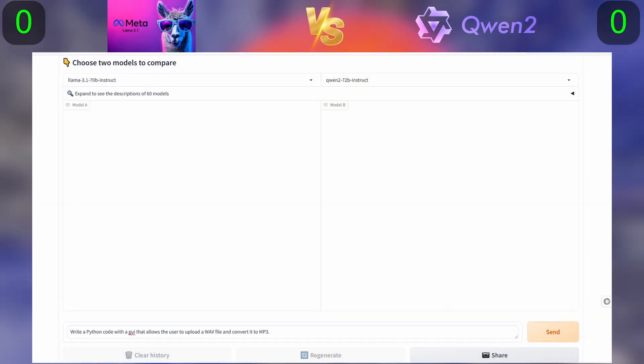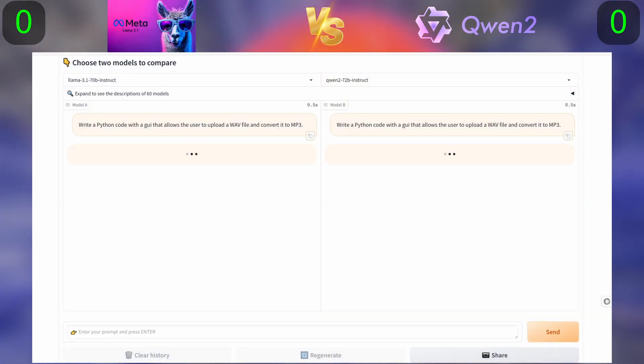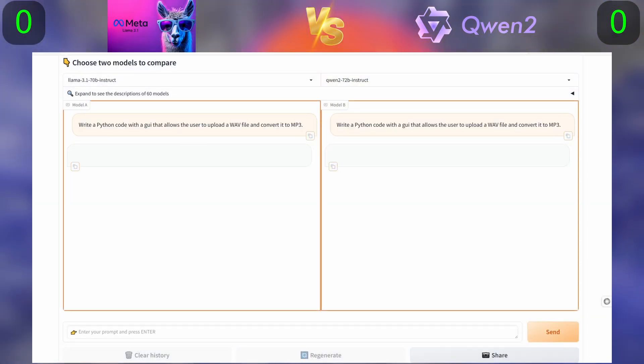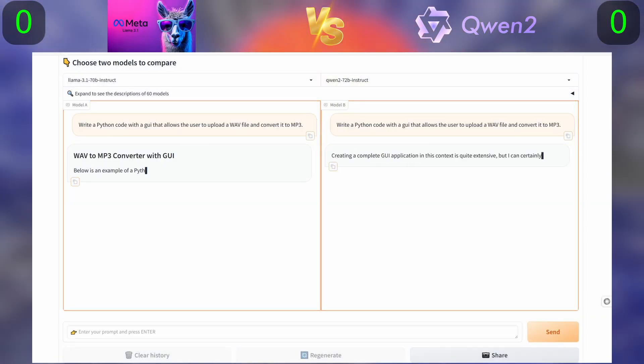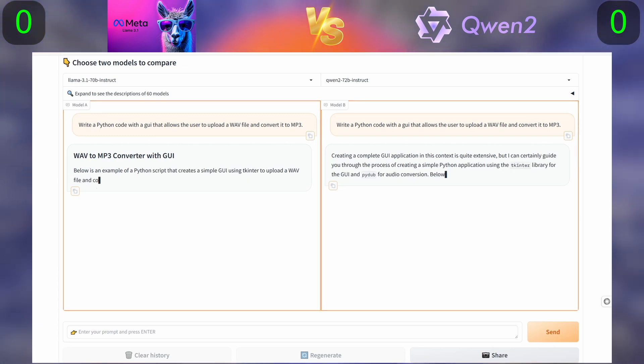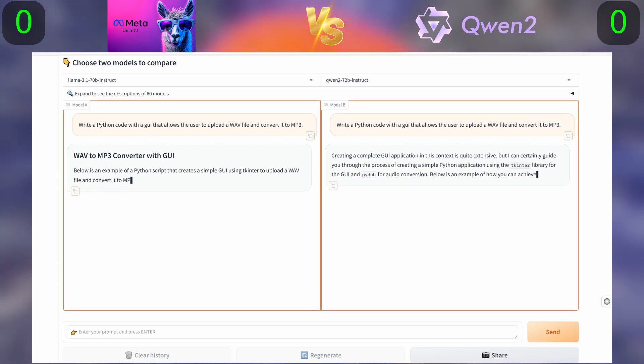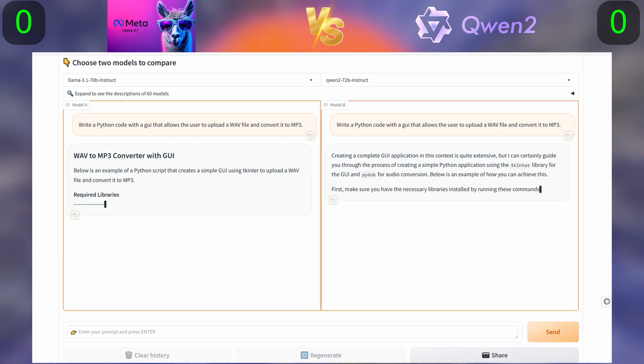First question: write a Python code with a GUI that allows the user to upload a WAV file and convert it to MP3.